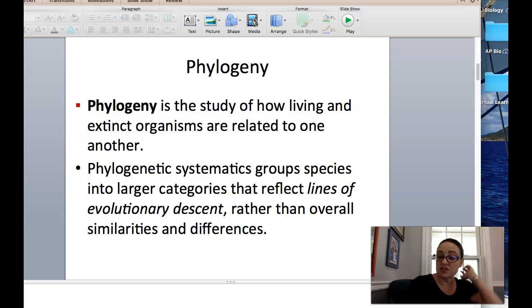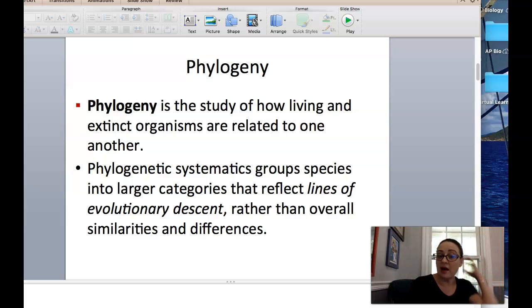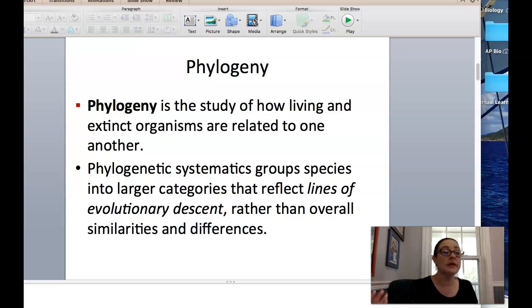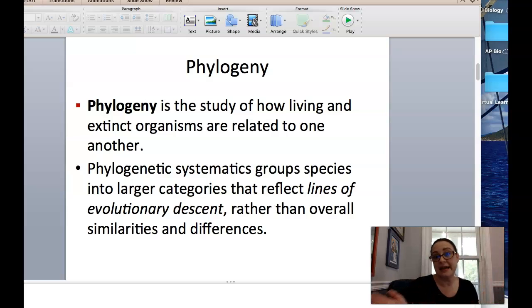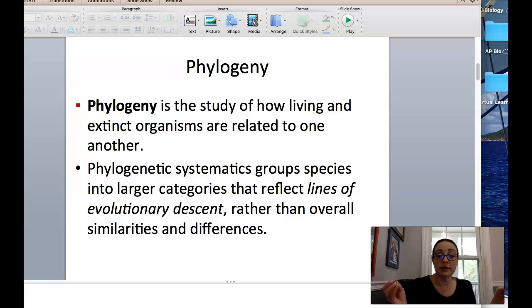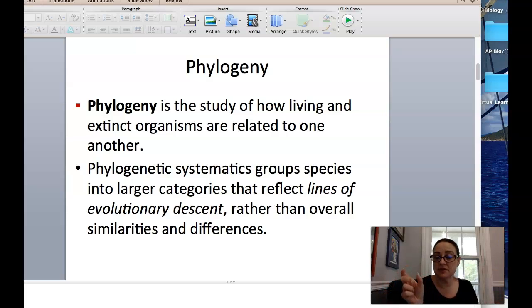Phylogeny — when we're talking about phylogeny, it's just the study of how things that are living are related to extinct organisms. So the extant and the extinct organisms, how they are related to each other. We talked about classifications, that word systematic — the grouping of organisms.